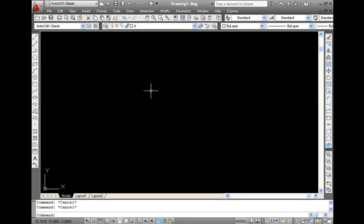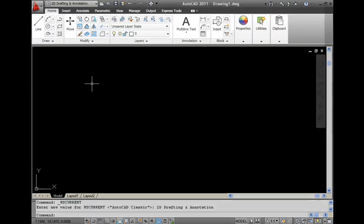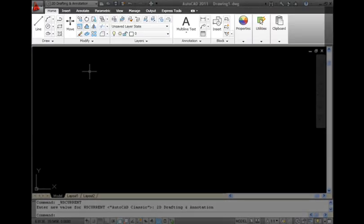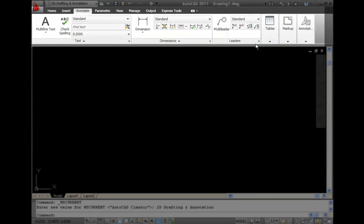The present version of AutoCAD provides you with the ribbon interface, which is nothing but the tools and commands presented in a more concise and organized manner. For those who are not comfortable with the ribbons, AutoCAD allows you to return to the classic menu bar and toolbar look.